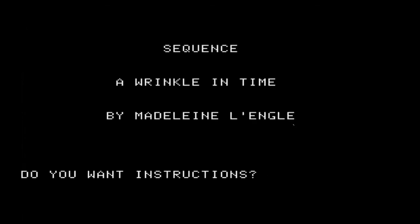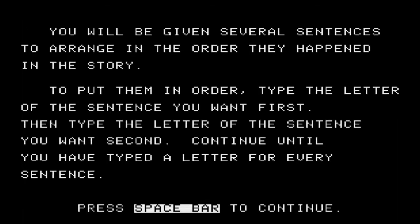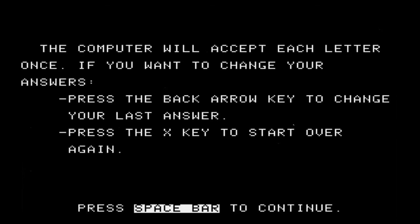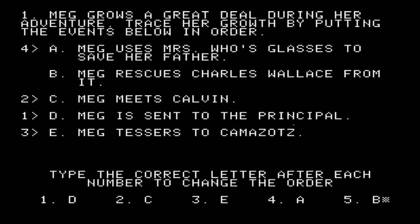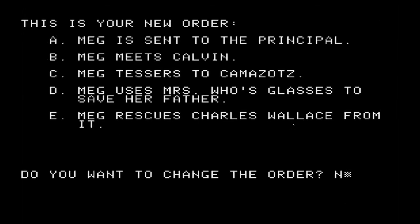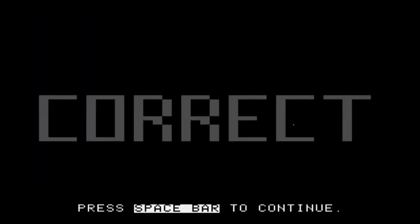Now this is a tough part — sequence — because you have to read all the statements and put them in the order of the story. You have sentences that you have to arrange in order. The computer will help you twice; if you get it wrong the third time, it shows you the correct order. Meg grows a great deal during her adventure. I think she's sent to the principal first, then she meets Calvin. She has to tesser, use Mrs. Who's glasses, and then save Charles Wallace. Correct — in low-res graphics, they change the colors.